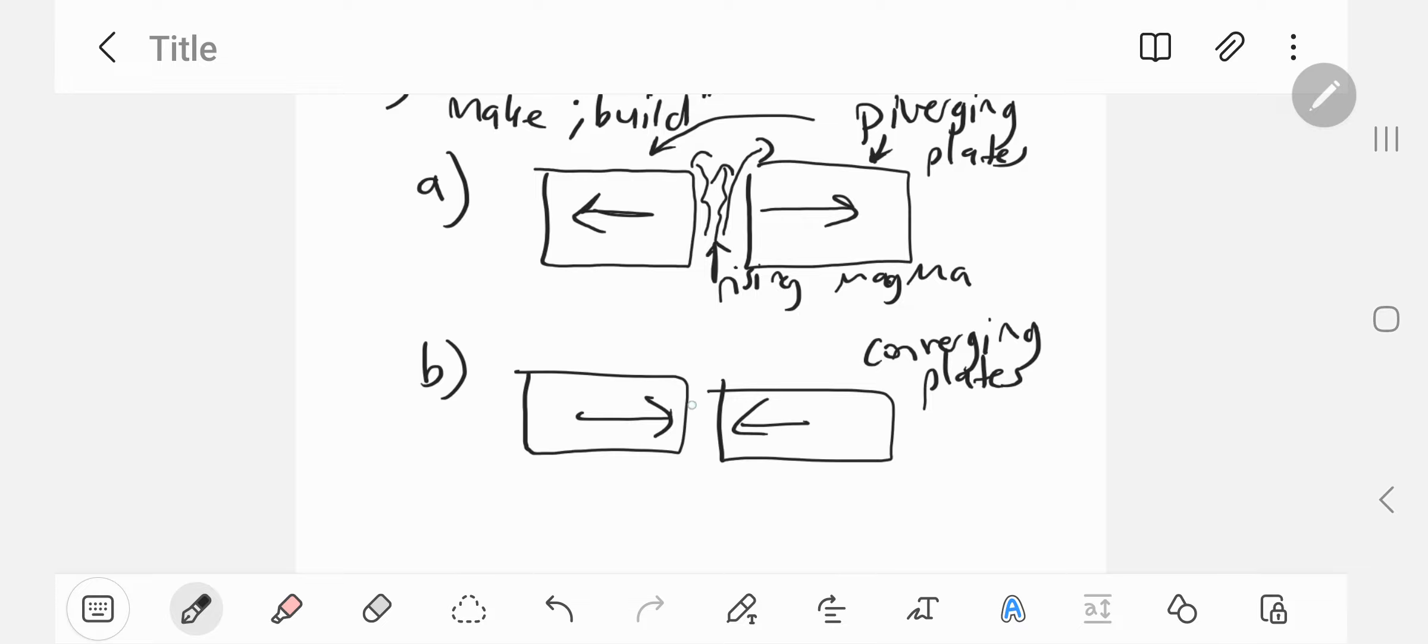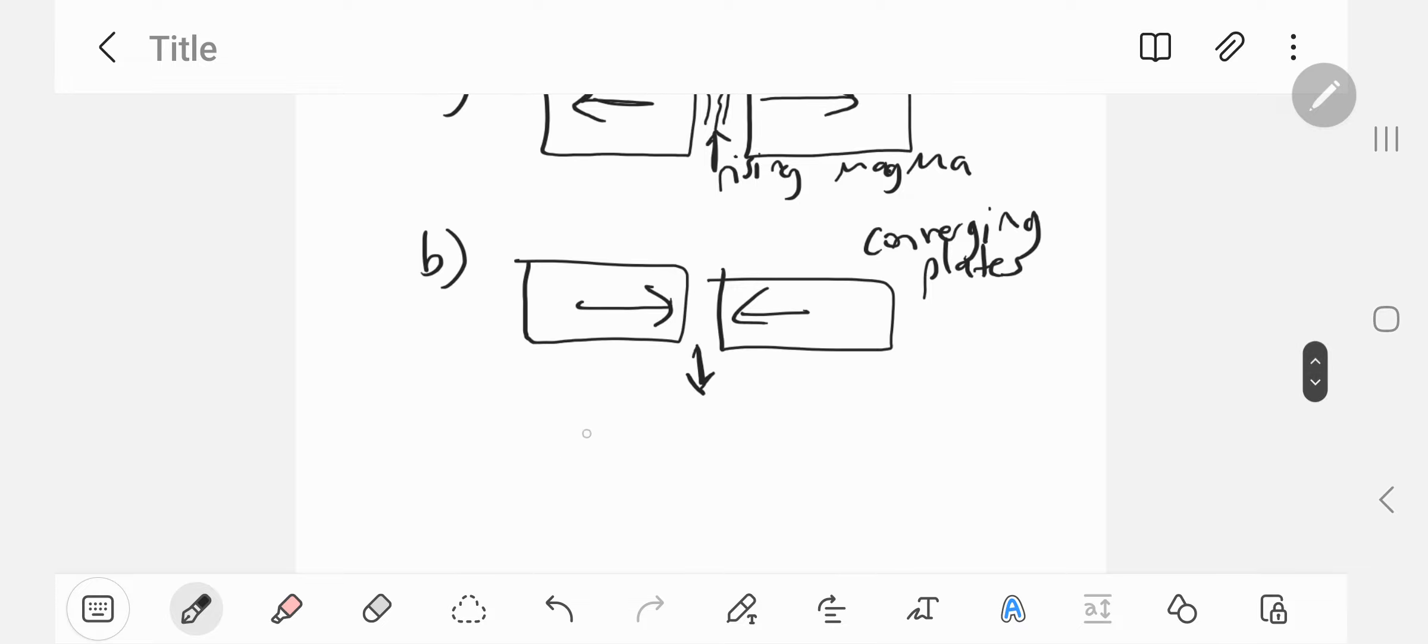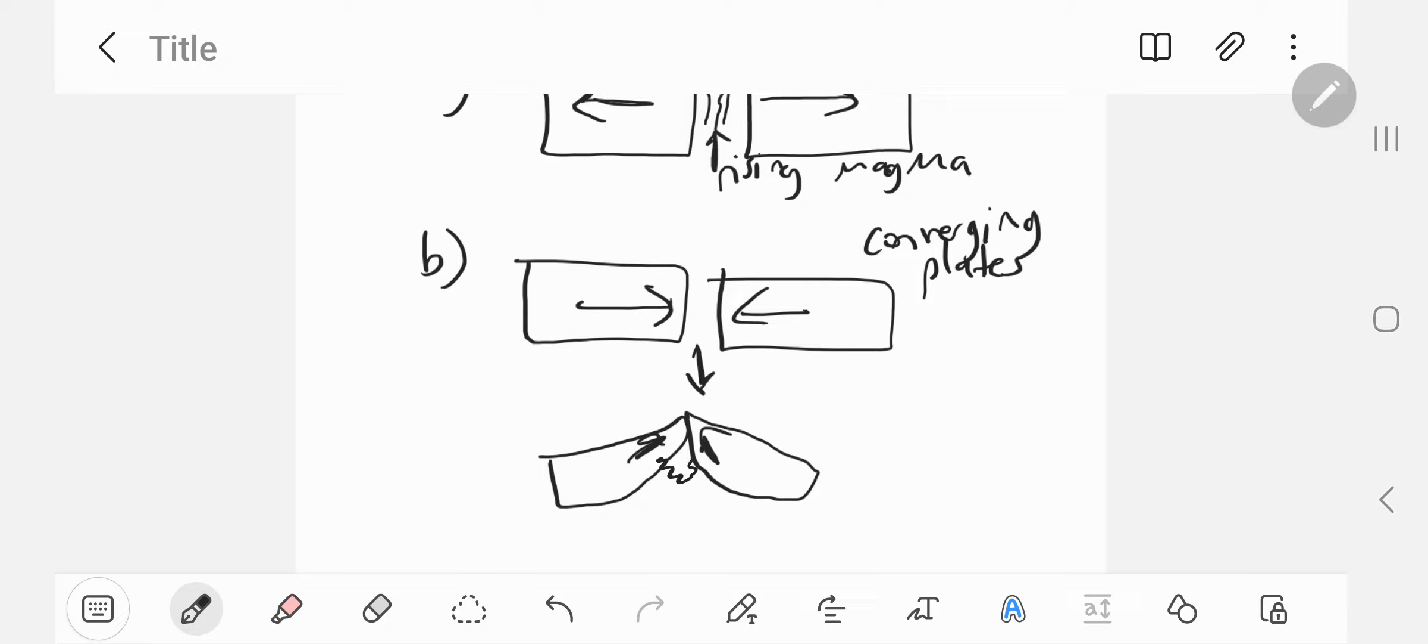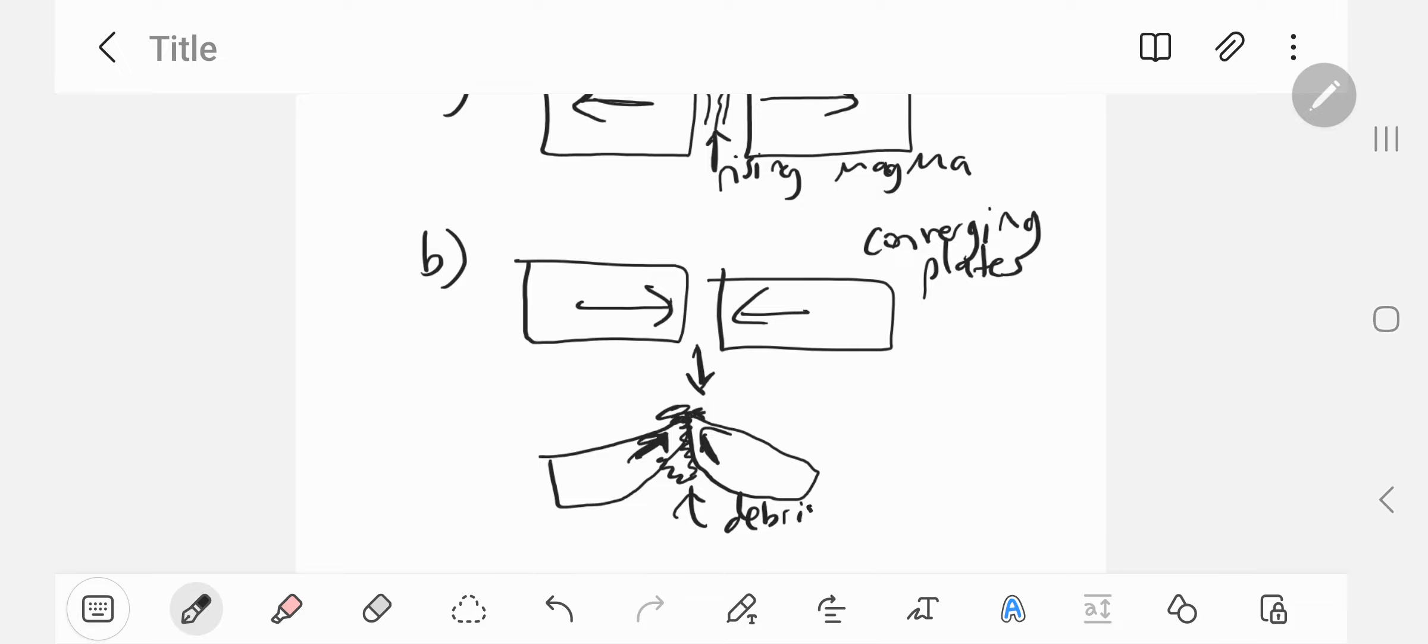They come together and you can draw snapshots in time. Plates look like that, with rubble on each side. Rubble is the result of two plates colliding. In a collision there's debris, and you can put here debris from collision.